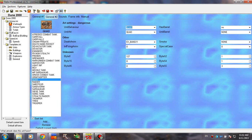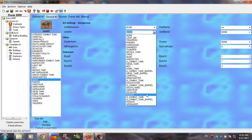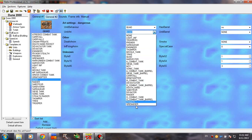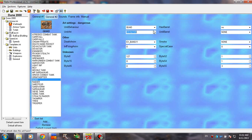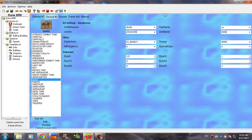Unit Art is the sprite that the unit is going to use. So let's say you want your quad to look different — let's go ahead and choose the Deviator. Now your quad will look like a Deviator but still shoot with the quad's weapon. We're gonna test this in the game in a few moments.